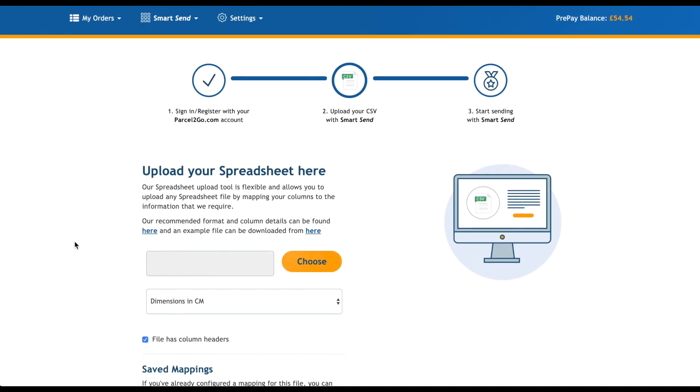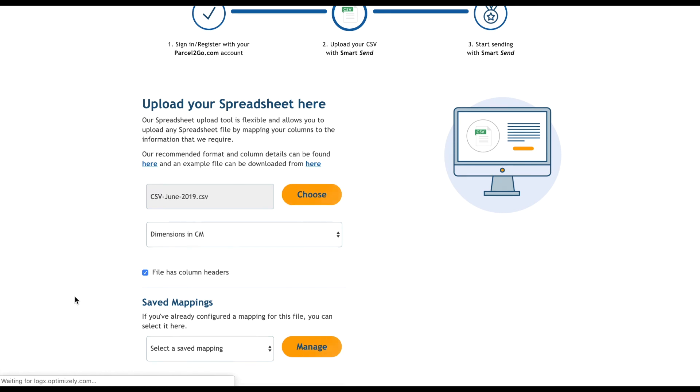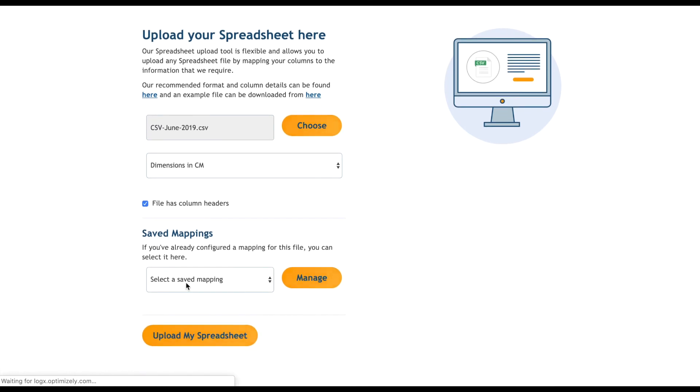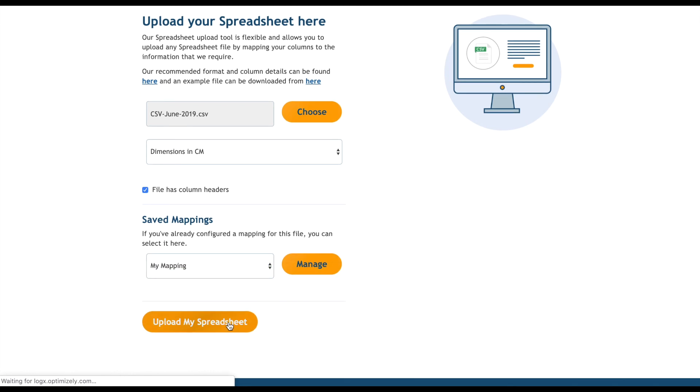In the future, if I choose to use the same format for my spreadsheet, I can still choose my file, but I will also need to choose a saved mapping from the dropdown. This will automatically do the work for me and take me straight to the SmartSend tool.